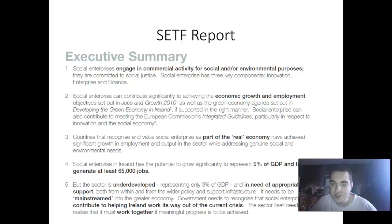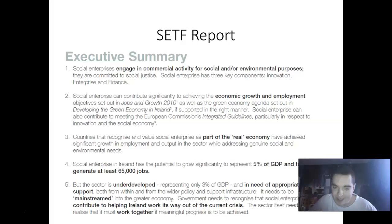The sector is in need of support — both from revenue and from a wider policy to support infrastructure. It needs to be mainstreamed into the greater economy. Government needs to recognise that social enterprise can contribute to helping Ireland work its way out of the current crisis, and meaningful progress needs to be achieved in these sectors.